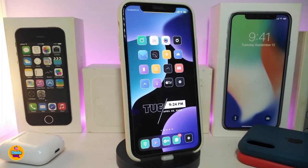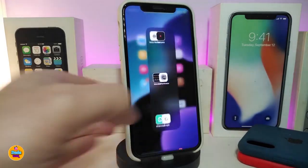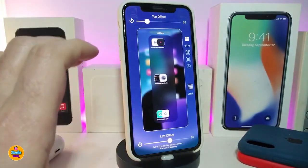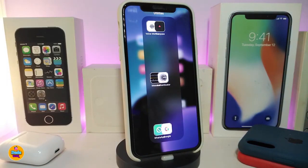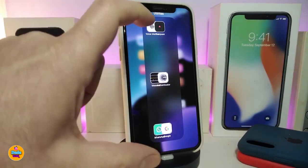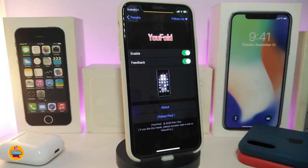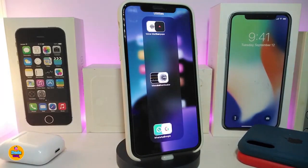Moving on to the next tweak — uFold. This is going to be for your folders. Let me show you how it looks: it comes as a vertical folder, and when you tap on it this is how it looks. My icons look like that because I already adjusted the icon size using HomeScreenPlus. But to give you guys an idea, this tweak will provide you with up to 10 icons in a vertical folder. There are some settings — navigate to settings, enable the tweak, and toggle the feedback option however you like. Once done, respring your device and your folders will open vertically.